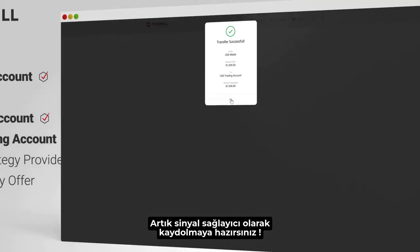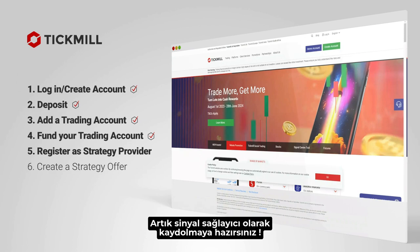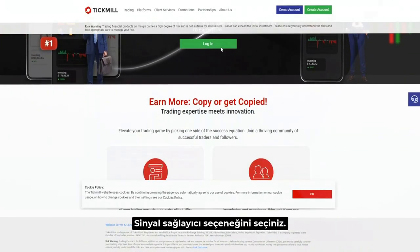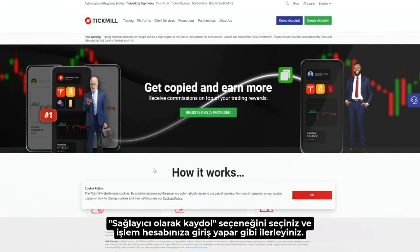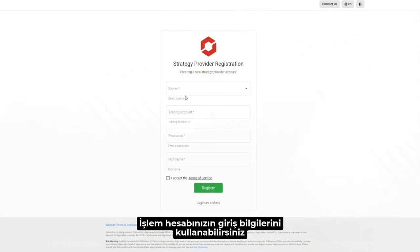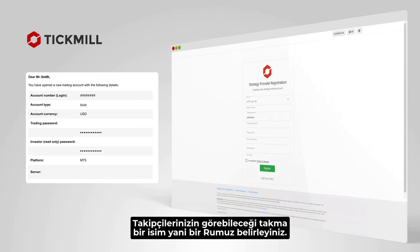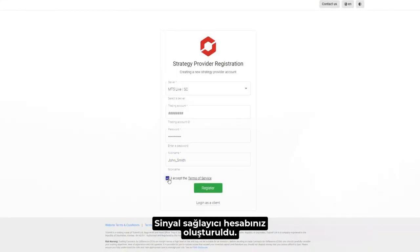Choose the trading account you wish to fund and confirm. Your account is now funded and you're ready to register as a strategy provider. Access the Tickmill social trading page on the website and choose the strategy provider option. Select Register as a provider and log into your trading account. You can obtain the credentials in the email you received when you created the trading account previously. Choose a nickname that will be visible to your followers. Your strategy provider account is created.